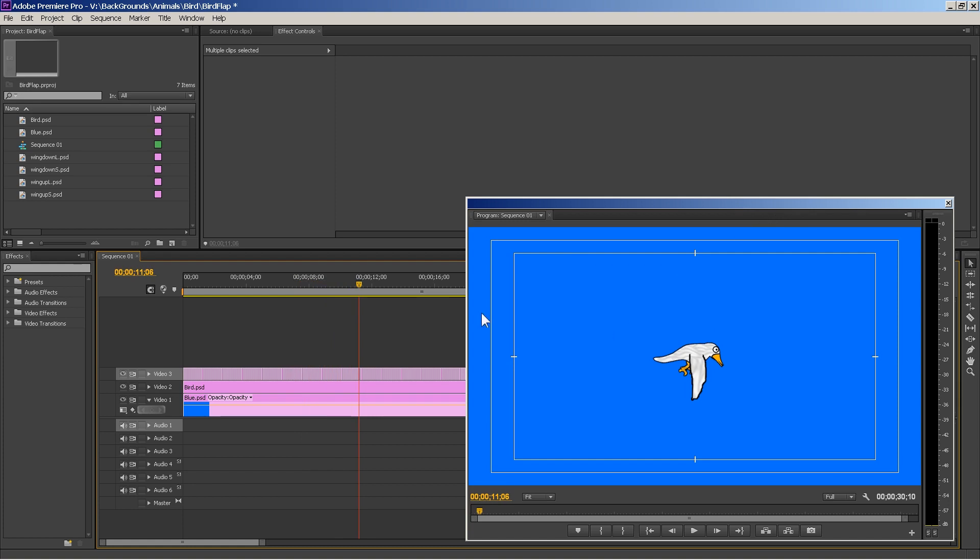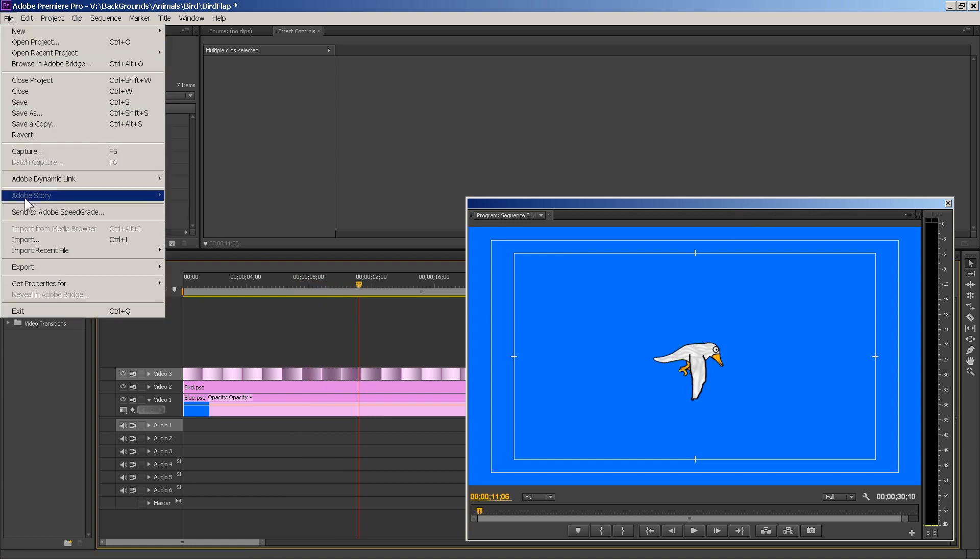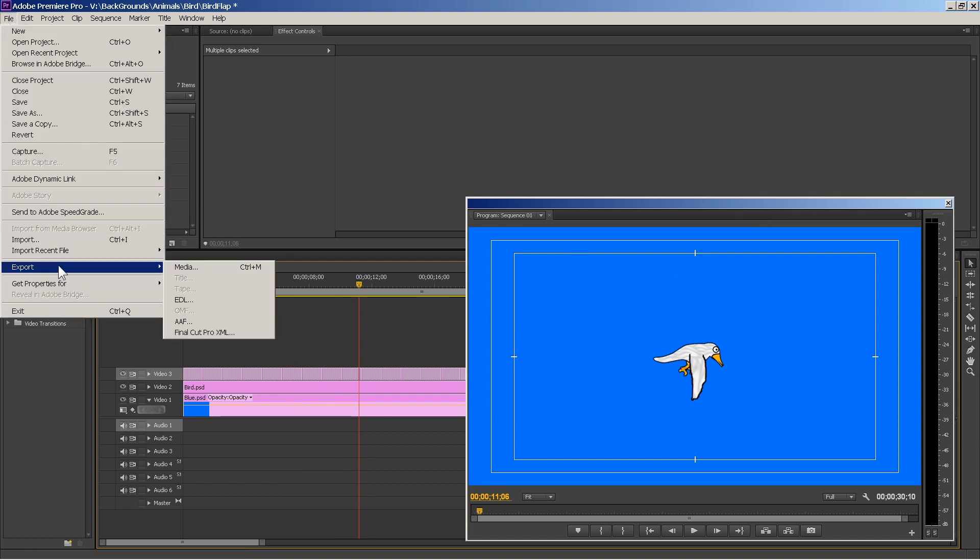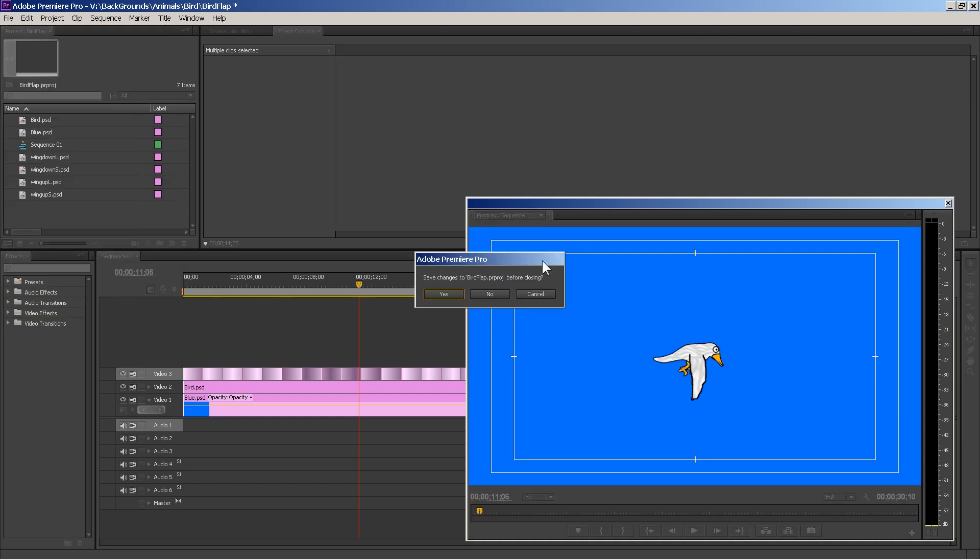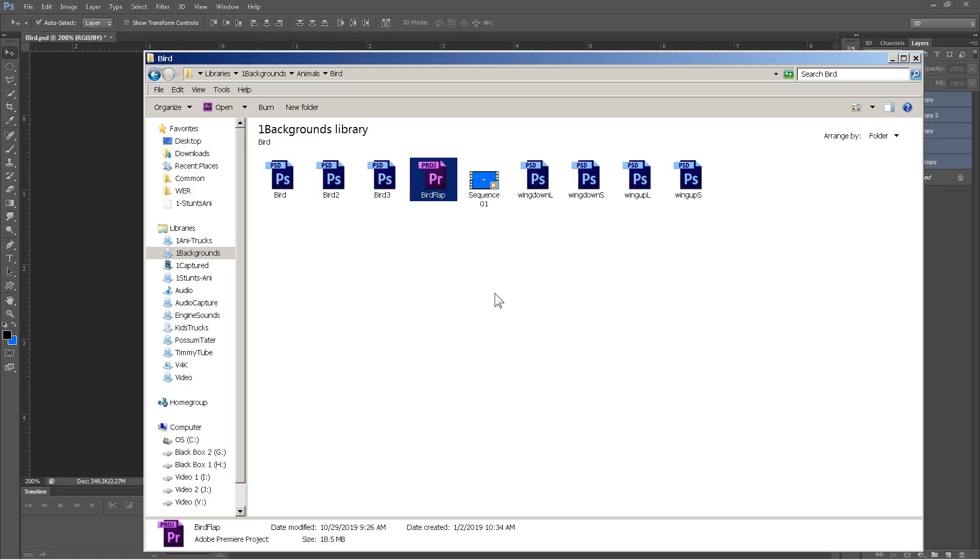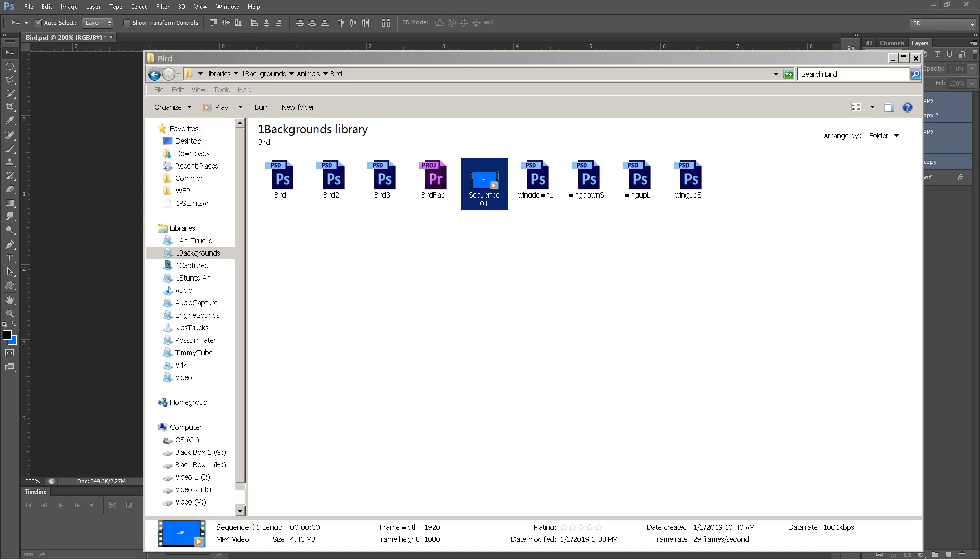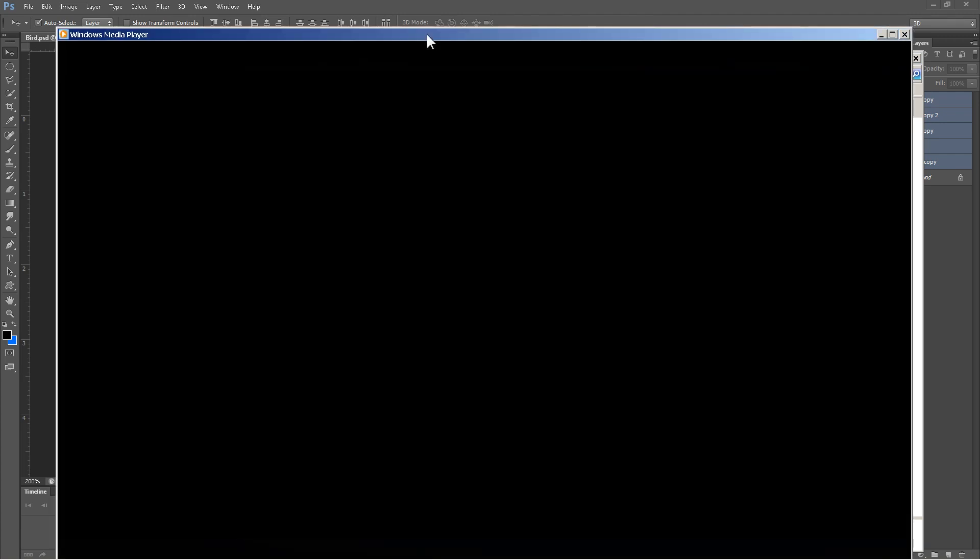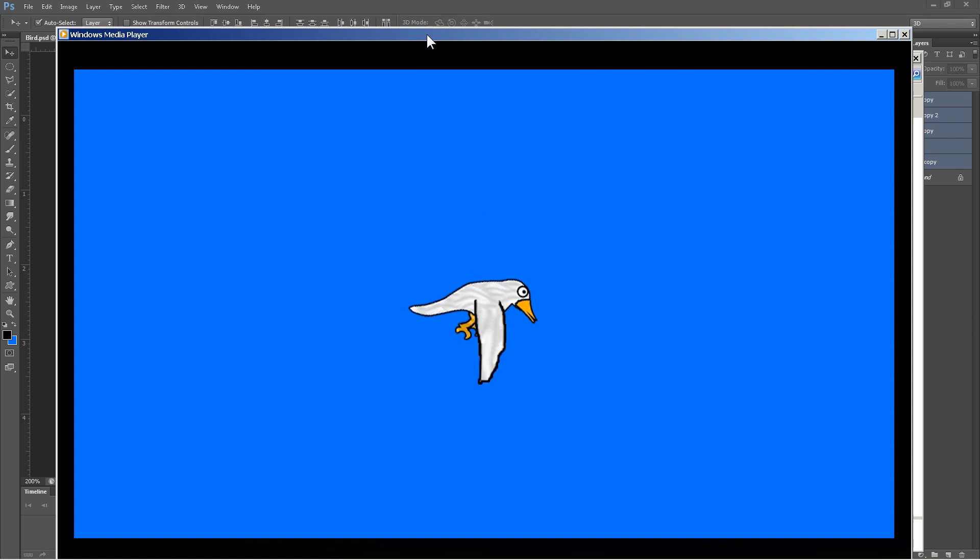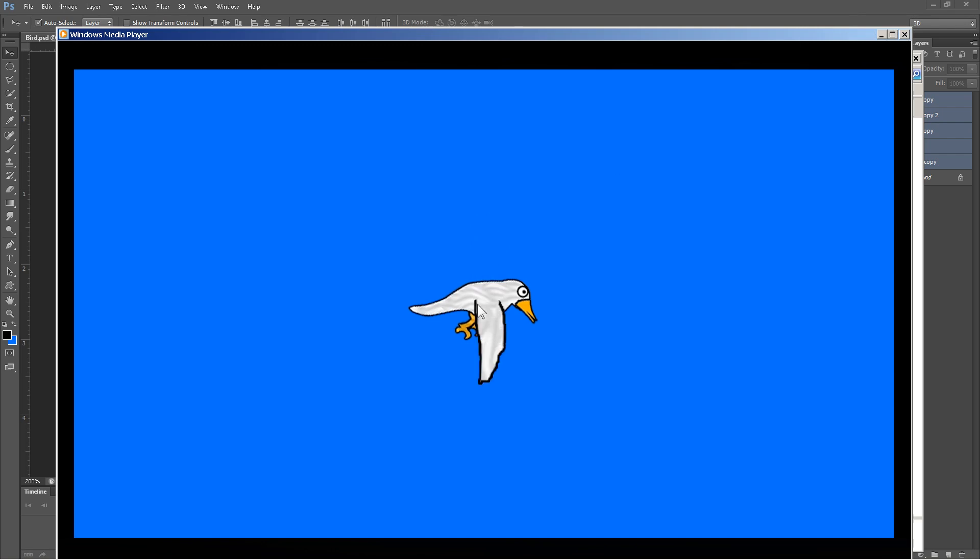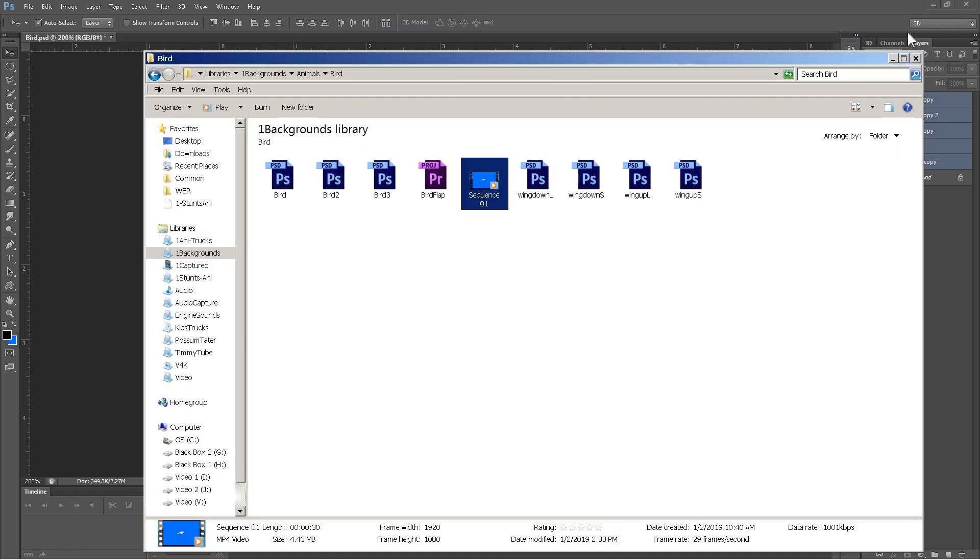Then, once I did that, I went up here to file, export, and I exported the media. So, let's go ahead and close Photoshop out. I mean, Premiere out. And here is the sequence. This is the actual bird flapping. See? It's real quick, real easy. Now, let's say we want to put that little animation, 30 second animation, into a video. Let's do that.